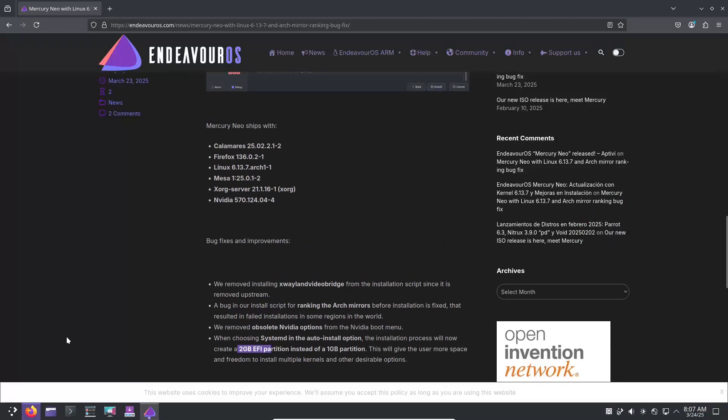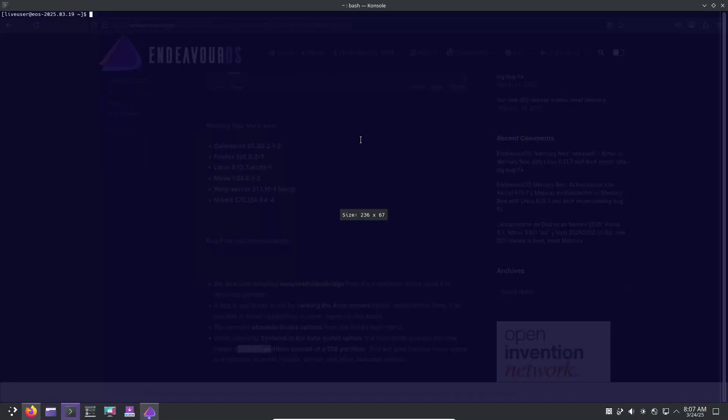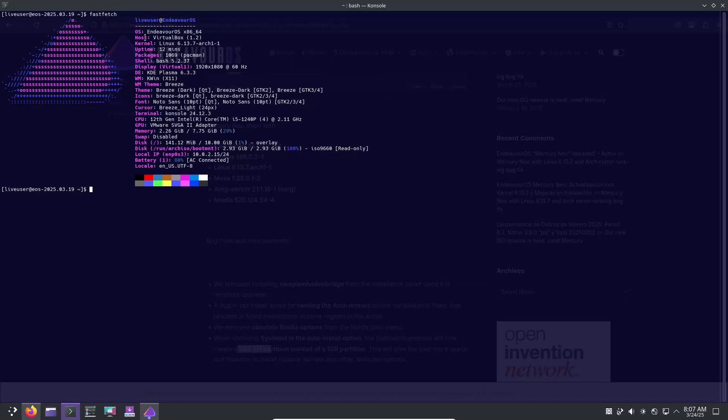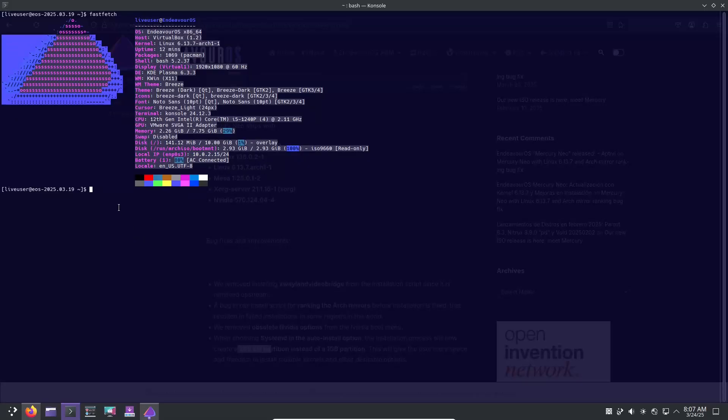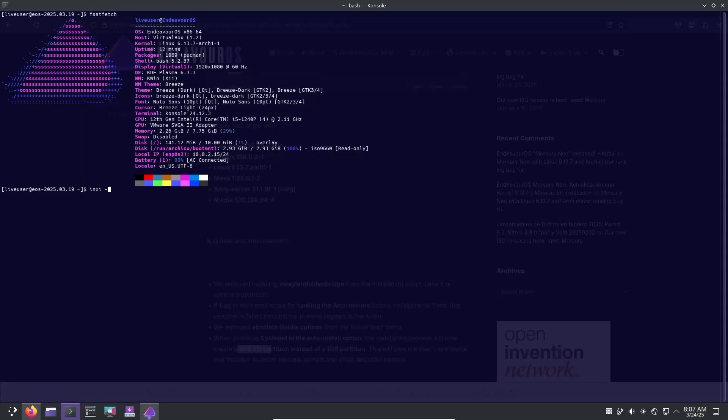The ISO now includes the Calamaris installer at version 25.02, ensuring a smoother installation process.